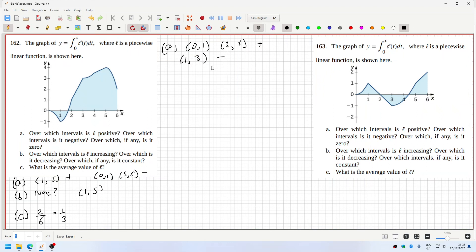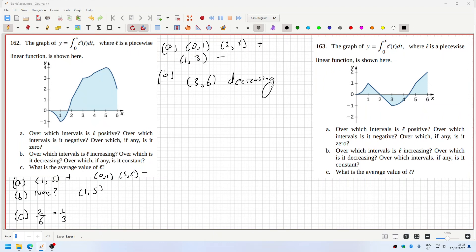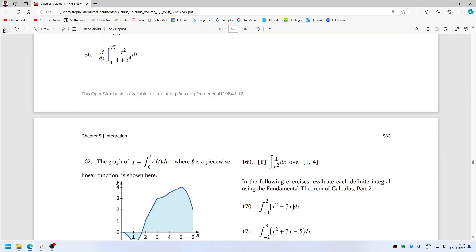Zero — I don't see where it's zero. Part b: increasing — I'm not sure, it's really difficult for me to tell. I'm going to say three to six is decreasing because it's getting less steep. I have to check the answers. Frankly, I'm not quite sure about this one — I'll have to come back to it.